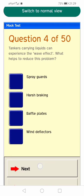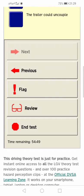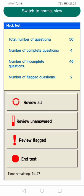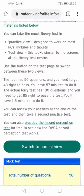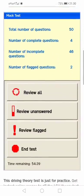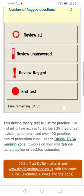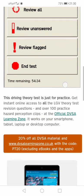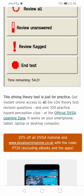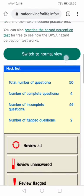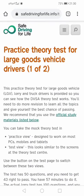The pass percentage for the theory test is similar to what you get for the car test, but the questions are more lorry or bus related — whatever test you're actually doing. Make sure you review and practice your test before you do it.